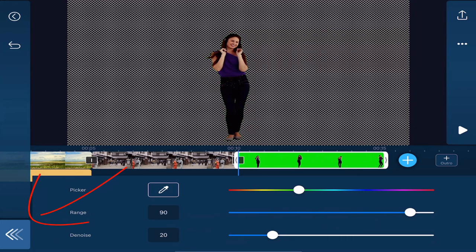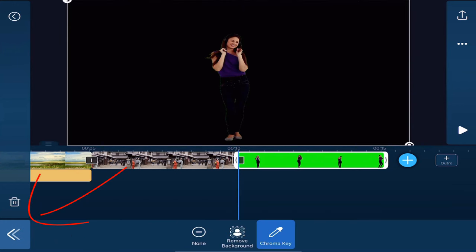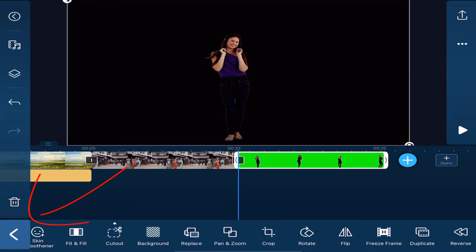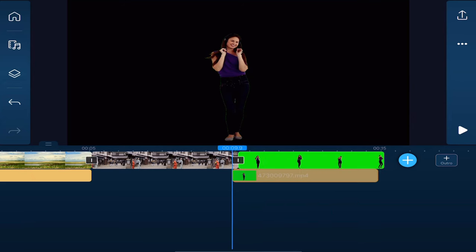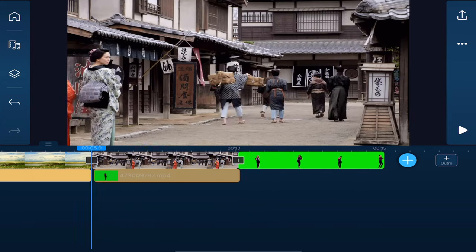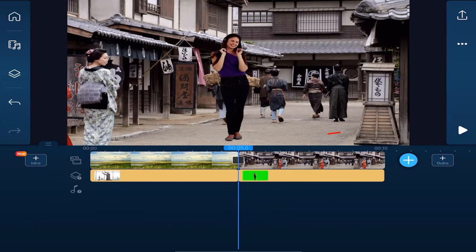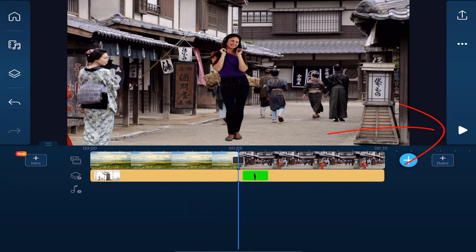And when you're done go ahead and tap on back. Then we'll tap back again and back one more time. Now we'll place our finger over the clip of the green screen until we see that yellow bounding box and we'll drag it to the overlay track again and we'll play this one back.